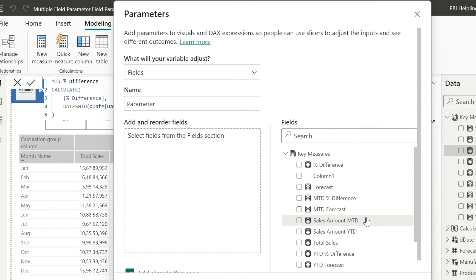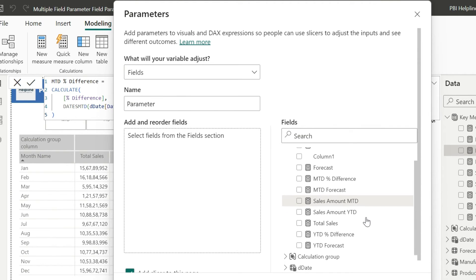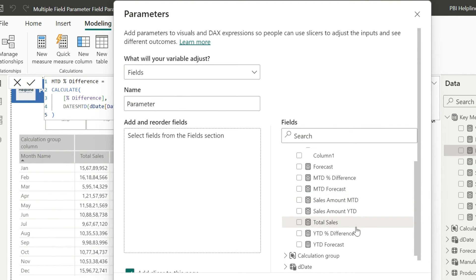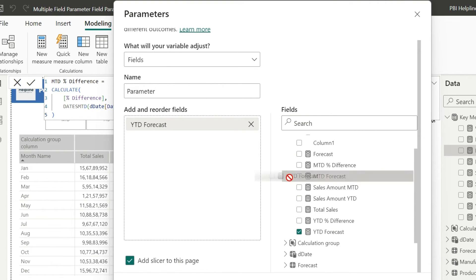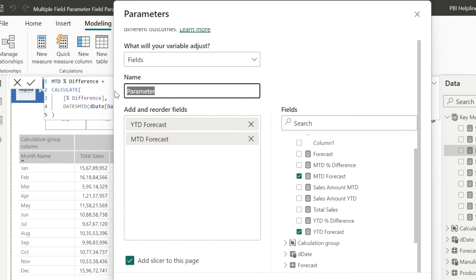So I have one field parameter for sales amount, and I am going to create two more field parameters for forecast and percent difference. I have already created these YTD and MTD measures to save some time.